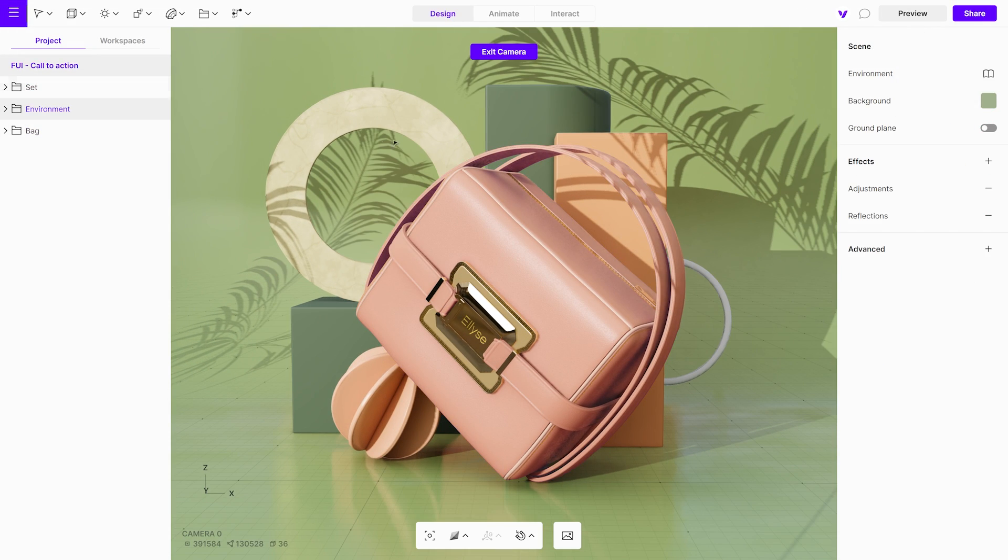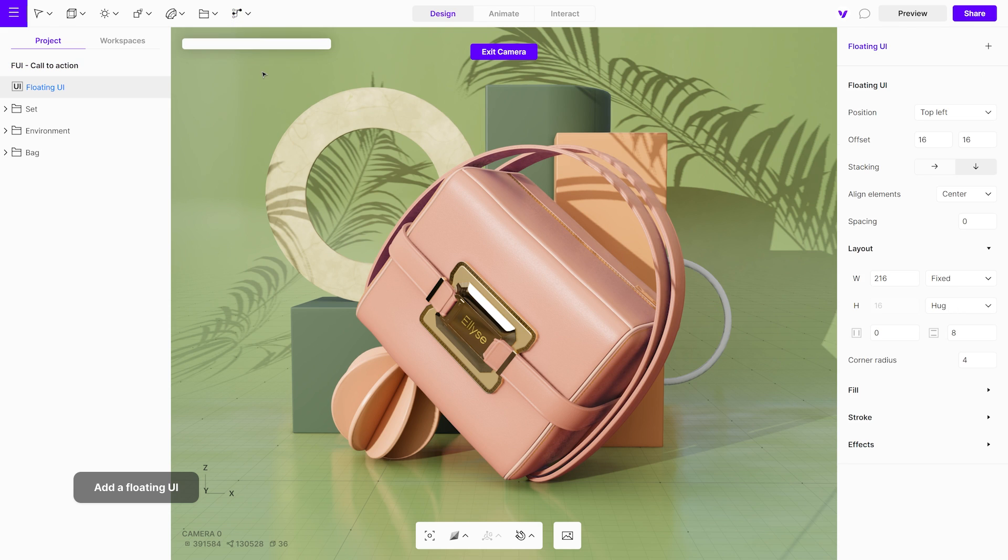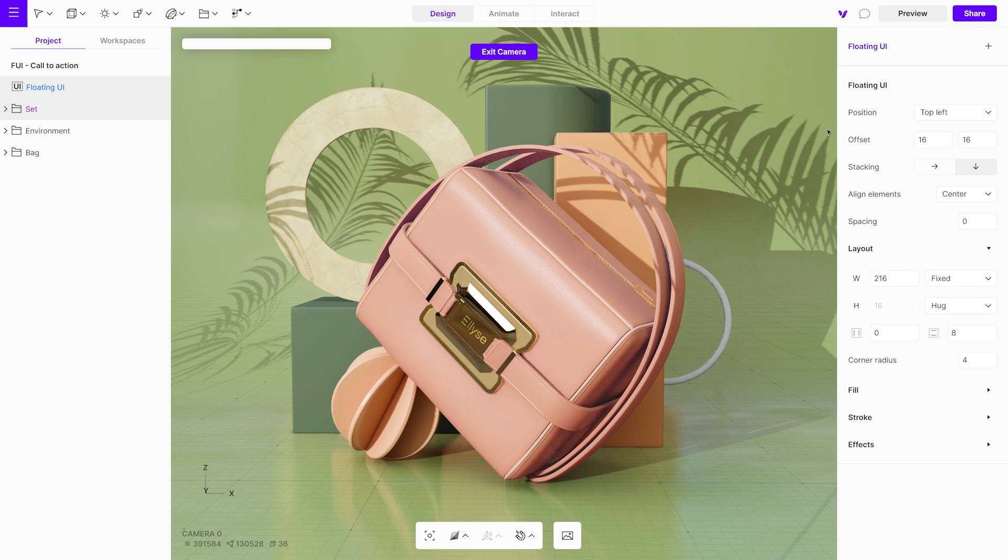To begin, add the floating UI to the scene. Once added, it will be visible in the project menu. Once selected, you can add various elements like images, text, buttons or variants to it.